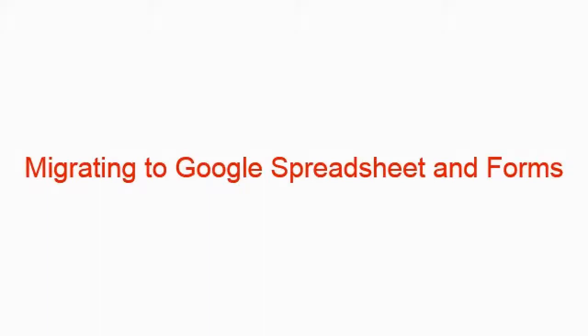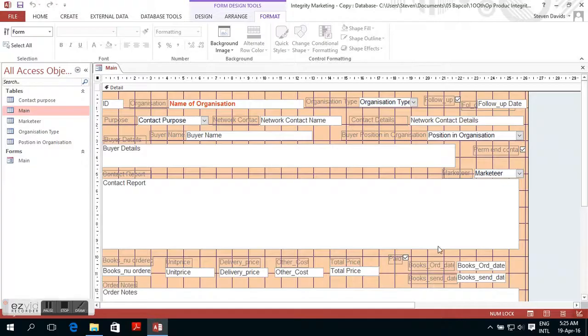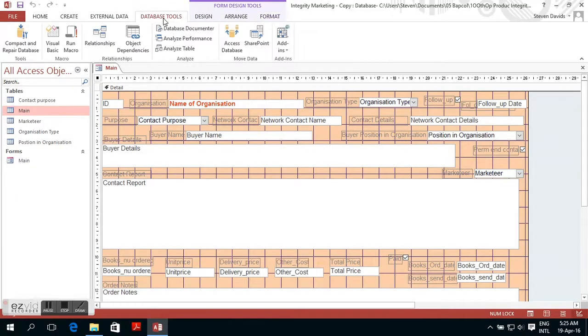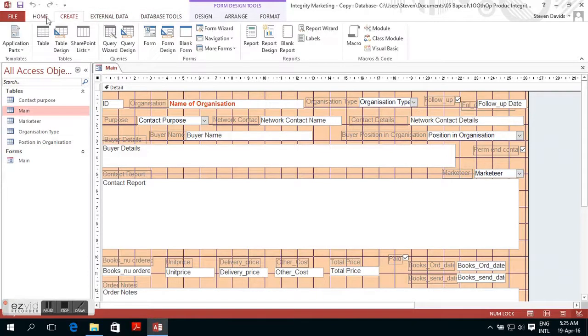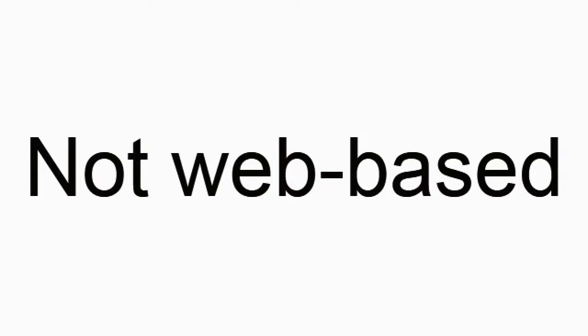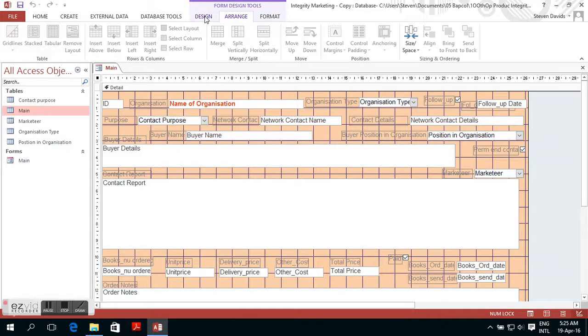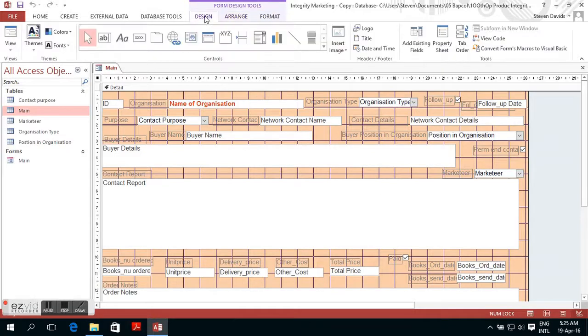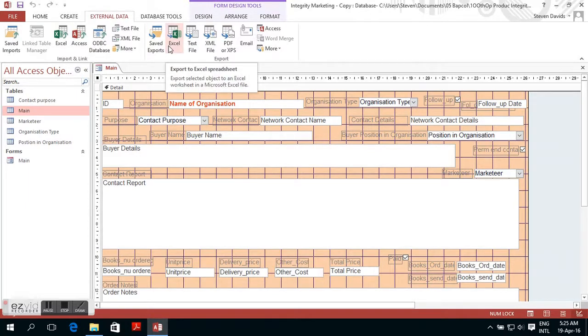In this video, I will discuss the reasons why I migrated to Google Docs from MS Access. I always used MS Access, but the problem is it is not web-based. If you stick to MS Access, you will need a costly intranet, which is not cheap.